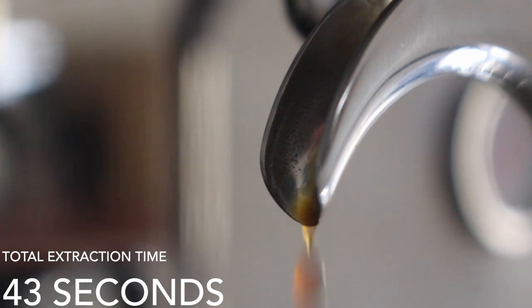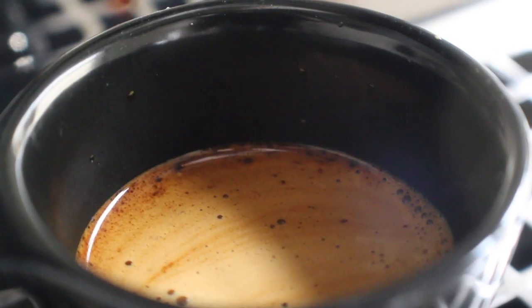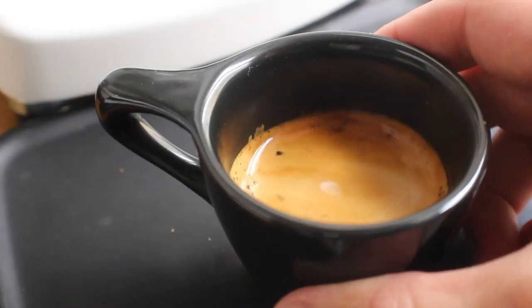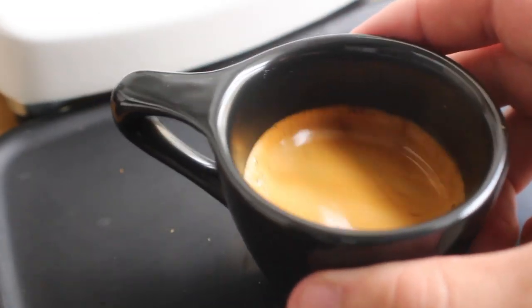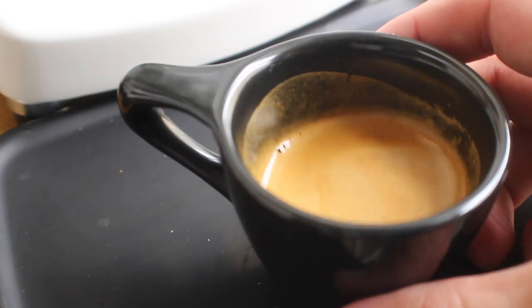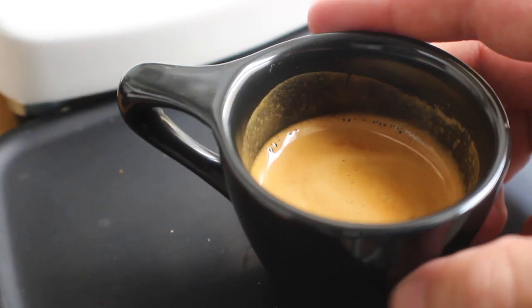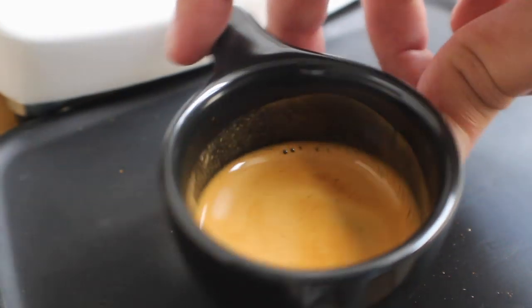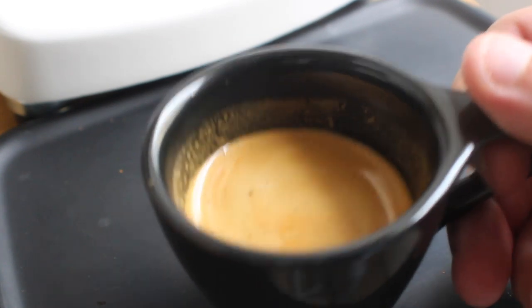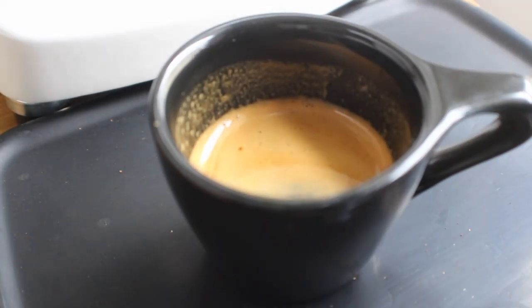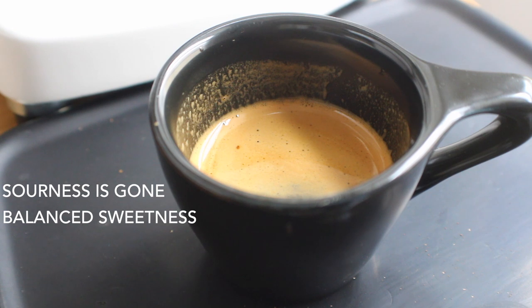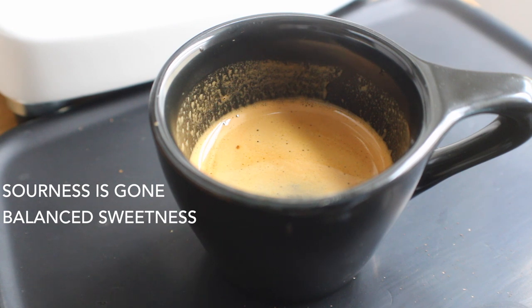Now I know what you're thinking. This seems like a long time, seems obvious like it could be over extracted. But from looking at it, it's got some of the dark crema, it's got some of the light crema. It looks like a pretty balanced shot. So the only thing I can do is taste it. For me, the sourness is gone, the sweetness is balanced out, and there's clear notes of orange which was mentioned on the bag. Overall this is a great shot.